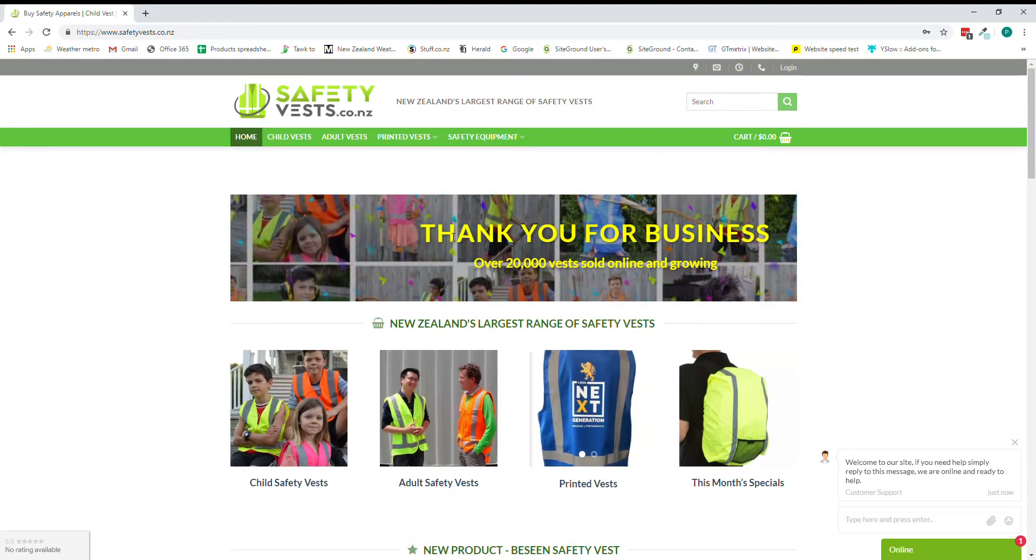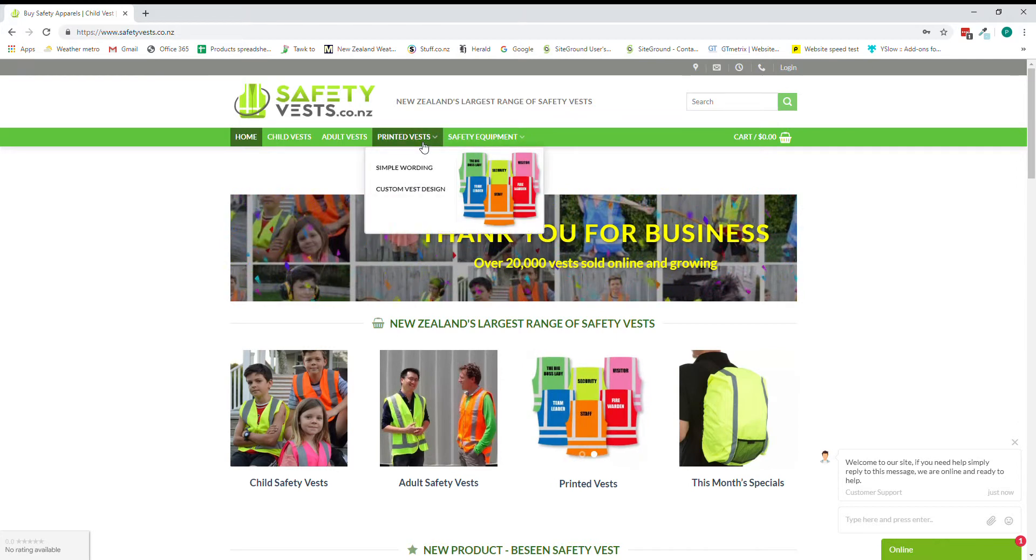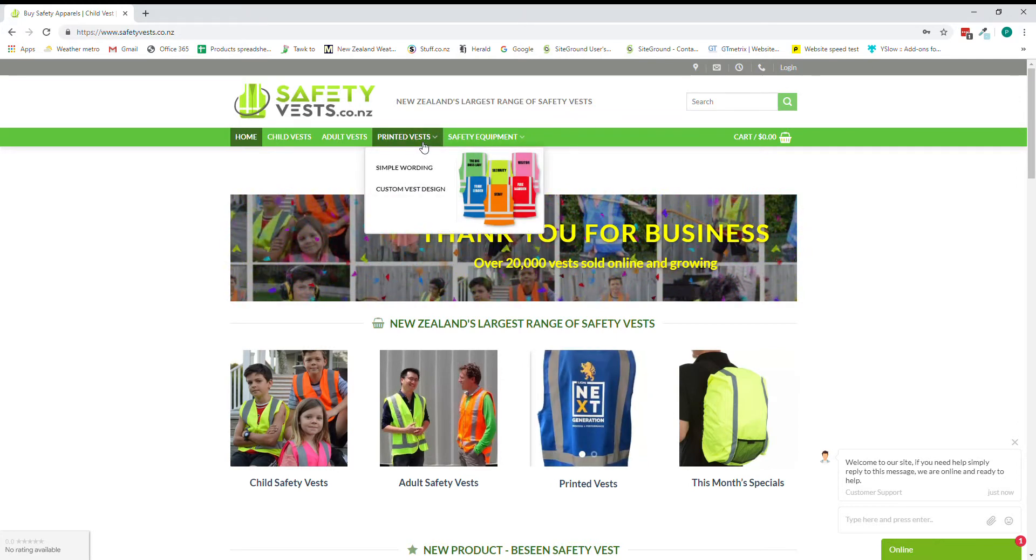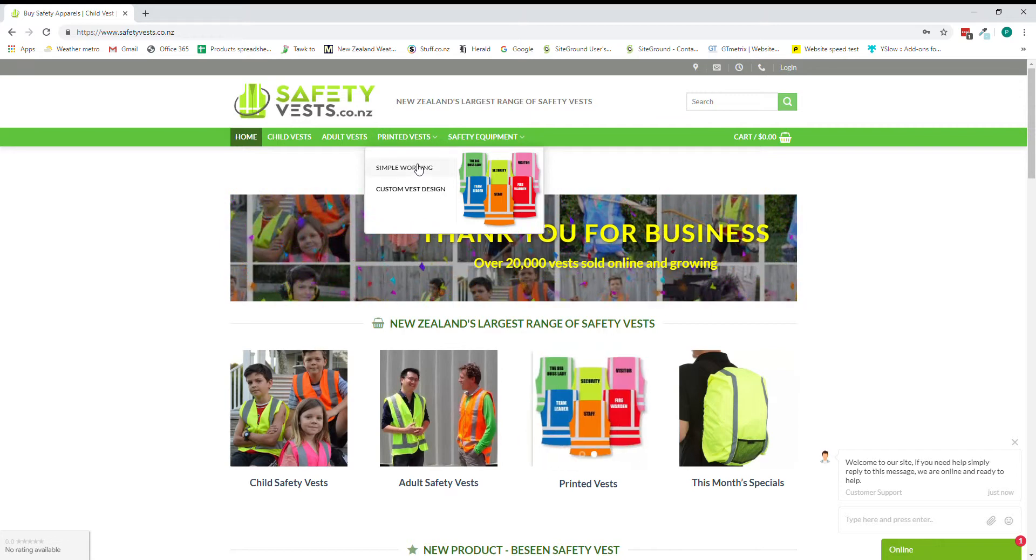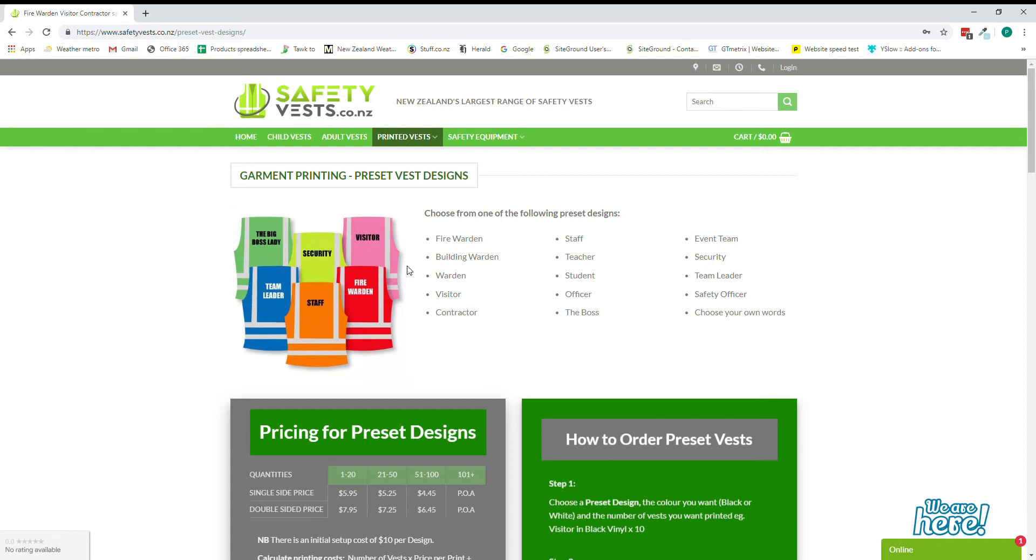Hi welcome to safetyvest.co.nz. If you'd like to purchase some printed vests, let me take you through a step-by-step guide on how to do that. The first thing you can do is purchase a simple word vest like fire warden, visitor, security, mum is awesome, whatever you'd like.